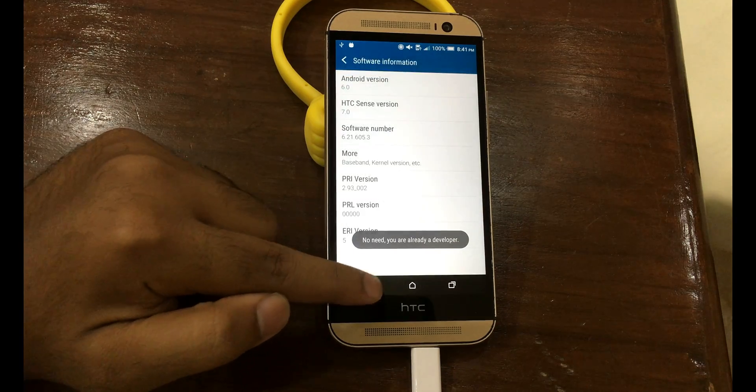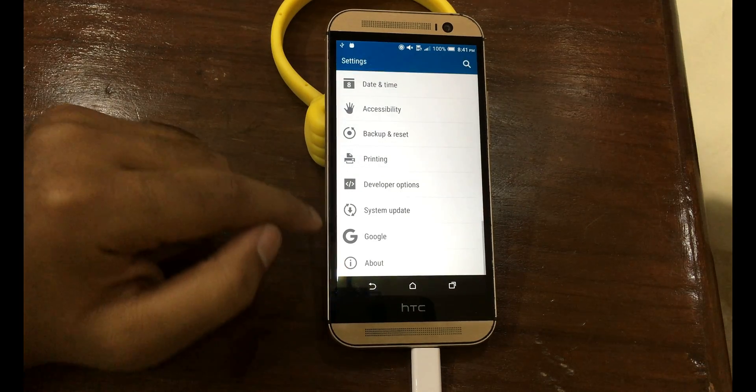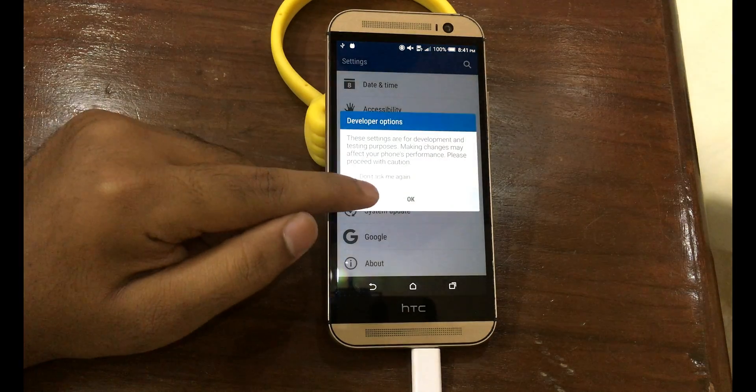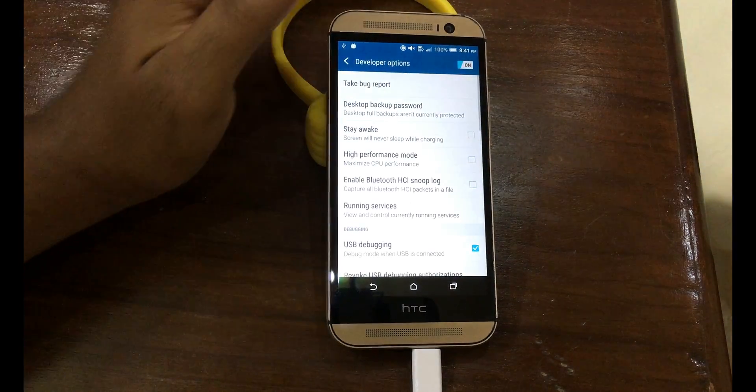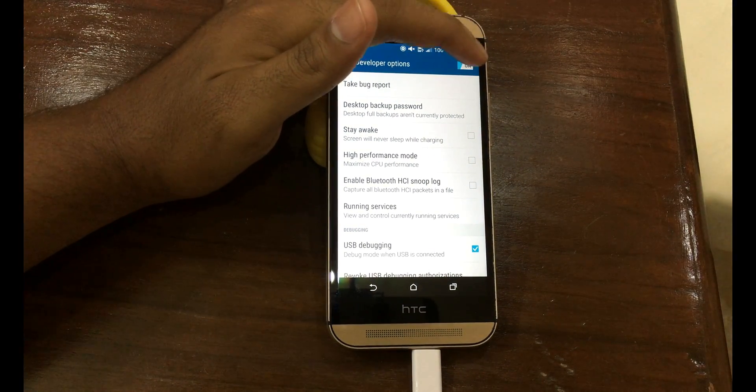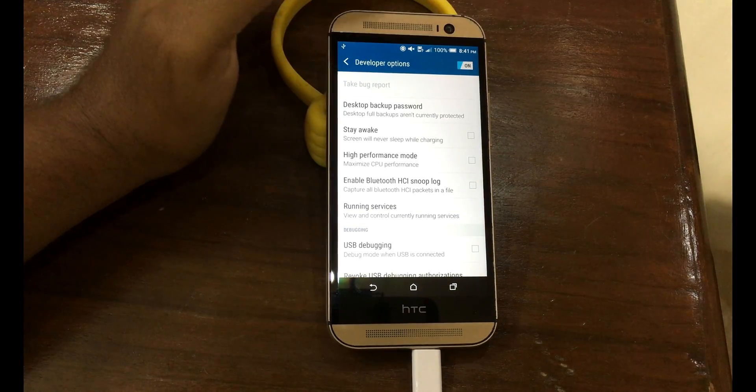Now go back, back, and open Developer Options. Okay, and make sure it is on.